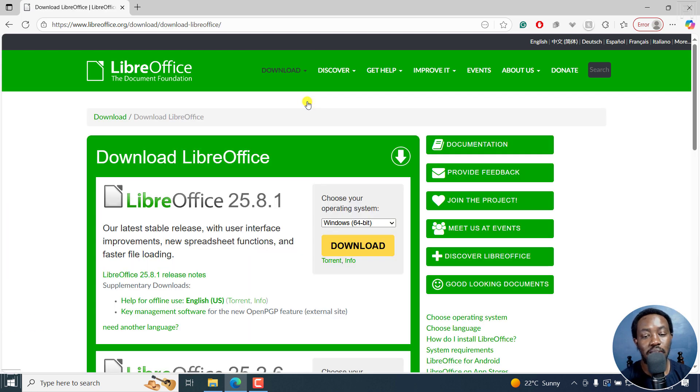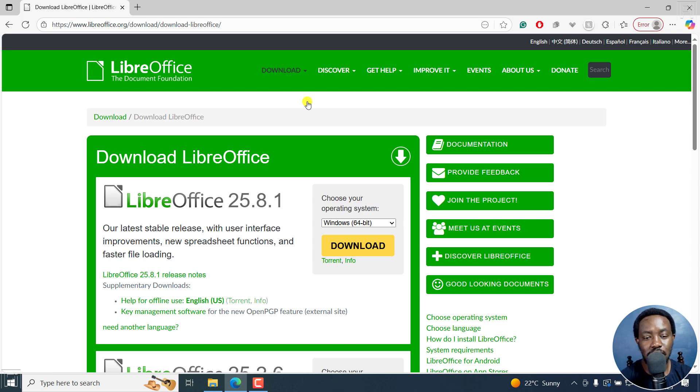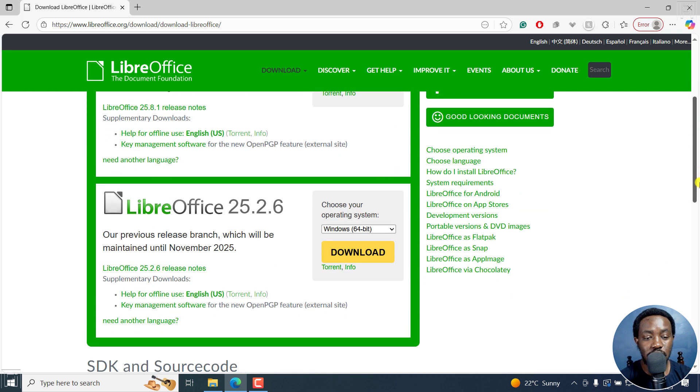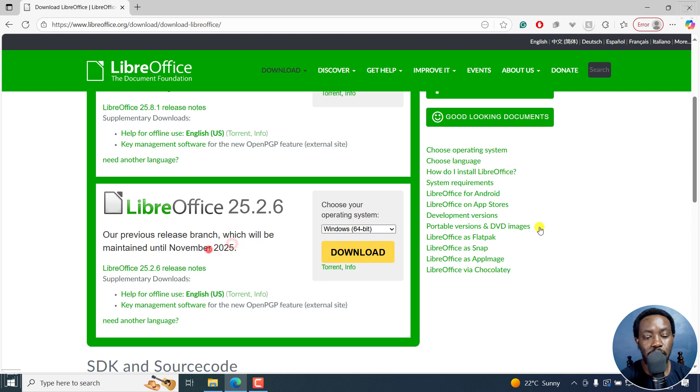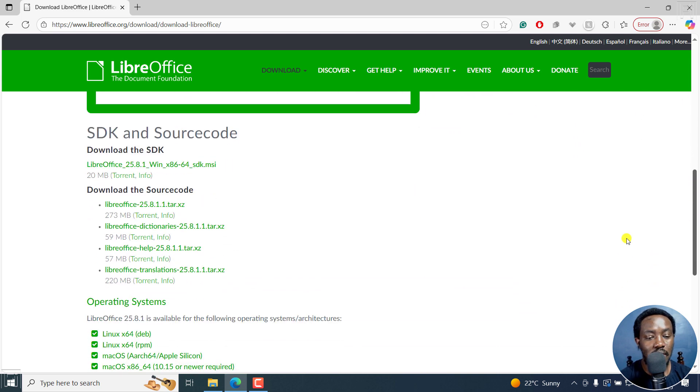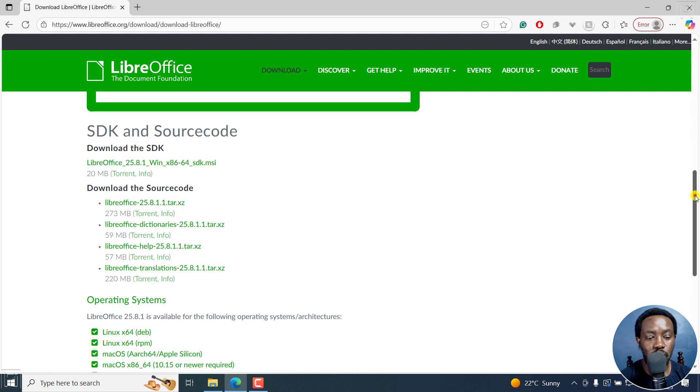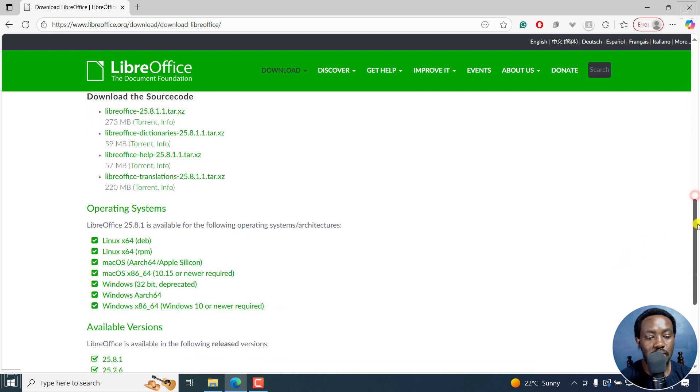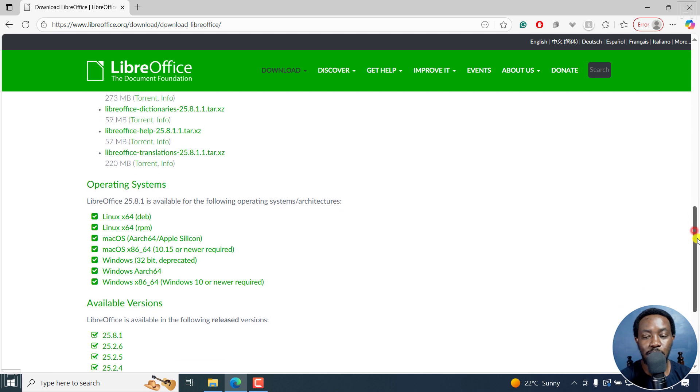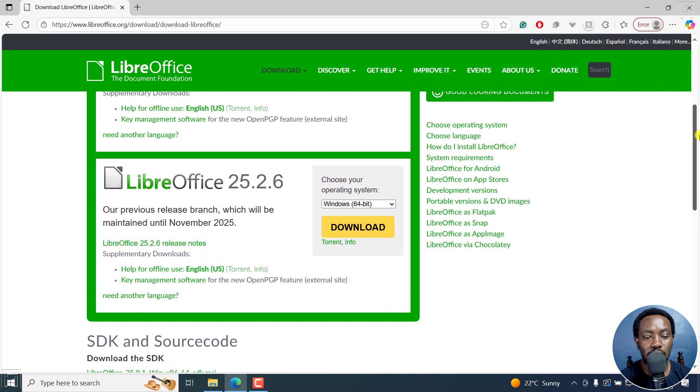Once I do that, by default, it's going to actually realize what operating system I'm using. I'm on Windows 64 bit. You can read the release notes for the latest version of LibreOffice. As you can see, you can also download older versions and see until what date it's going to be maintained. There's the source code, and also operating systems, Linux, macOS, Windows. So it's available for all that.